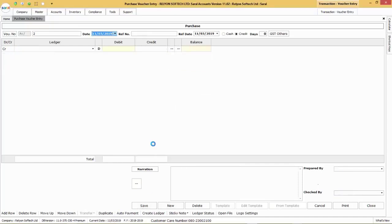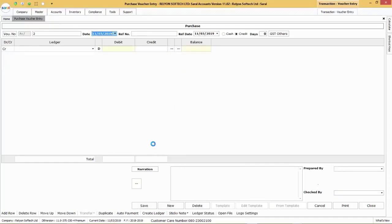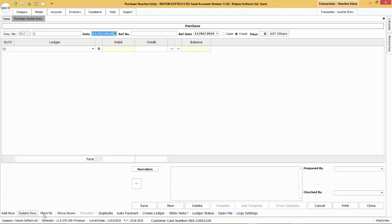Now, we will see certain options available in the lower part of the window. Add row, delete row, move up and move down options will help the user to add a new row or delete a row or move up and move down the particular rows in the voucher entry.